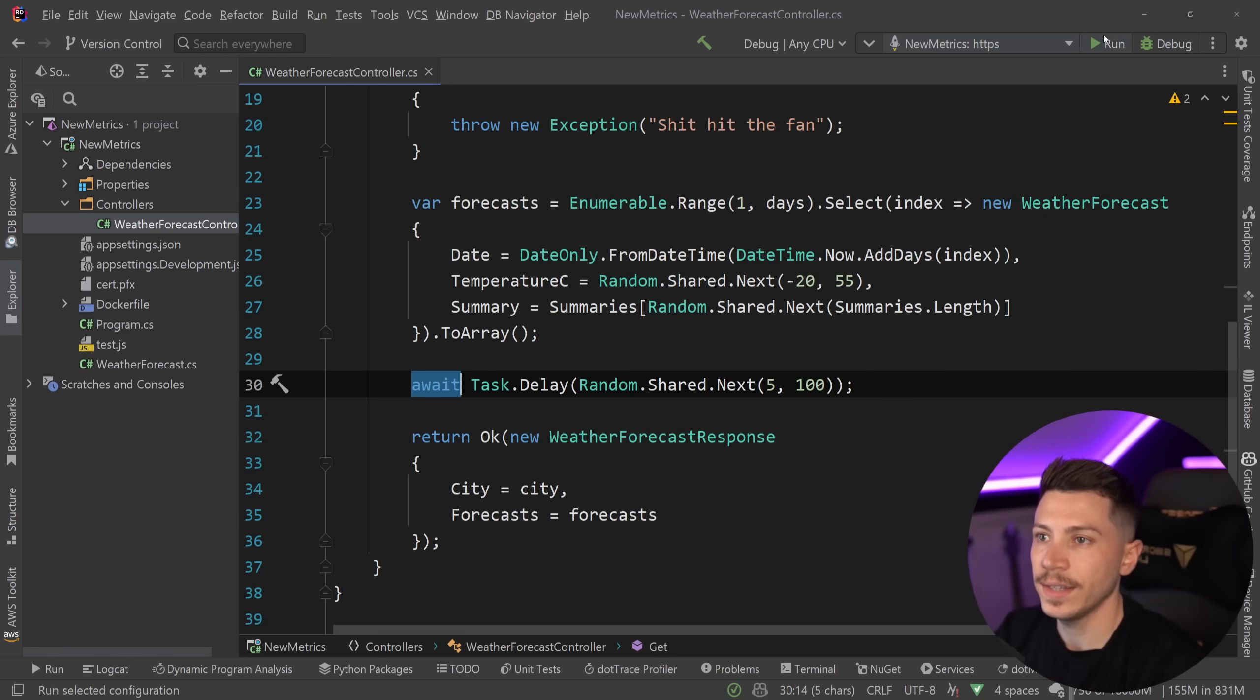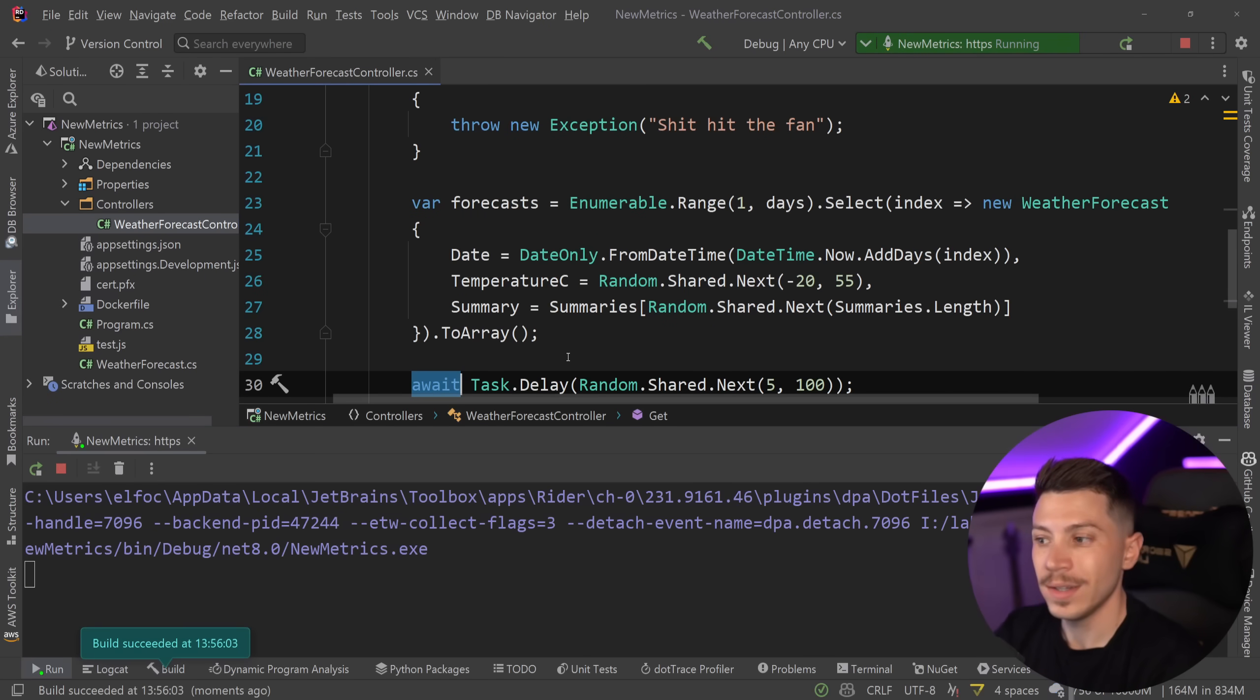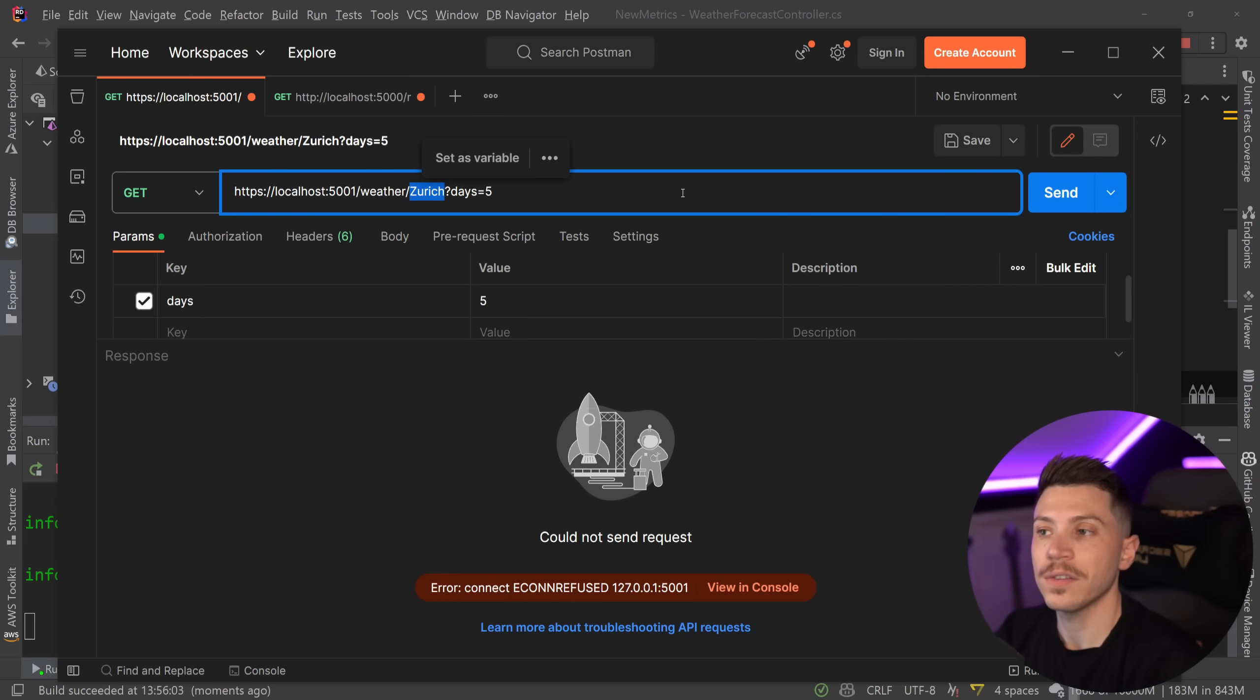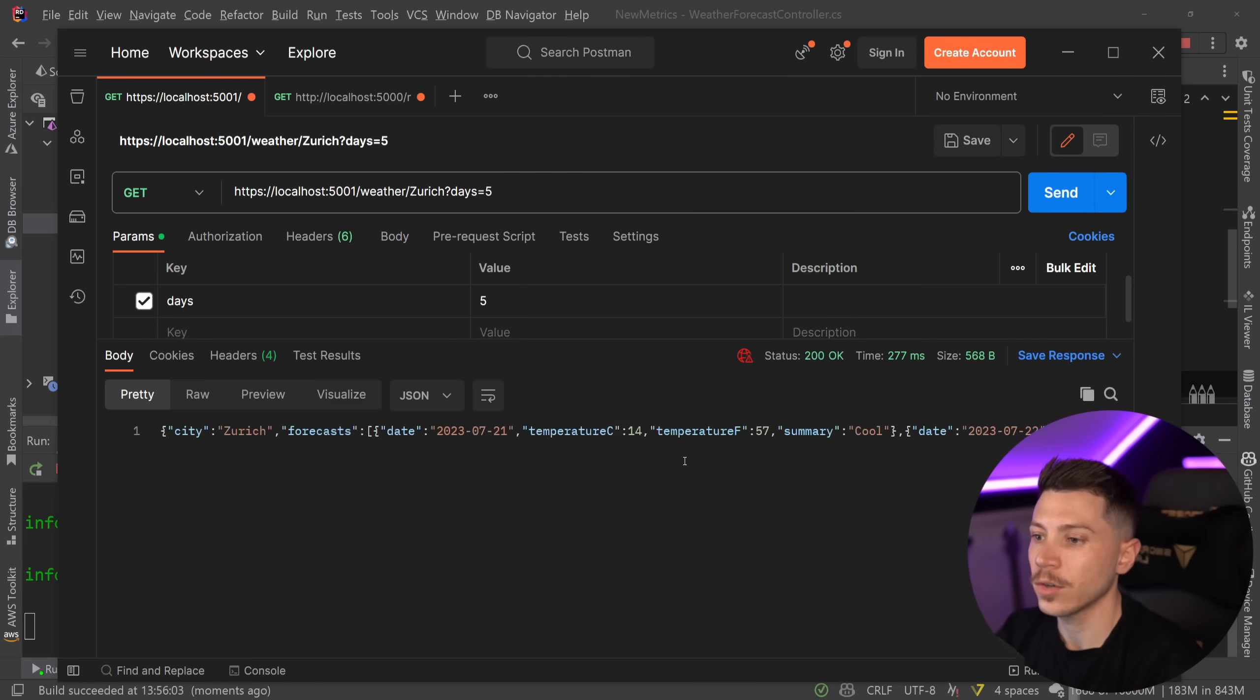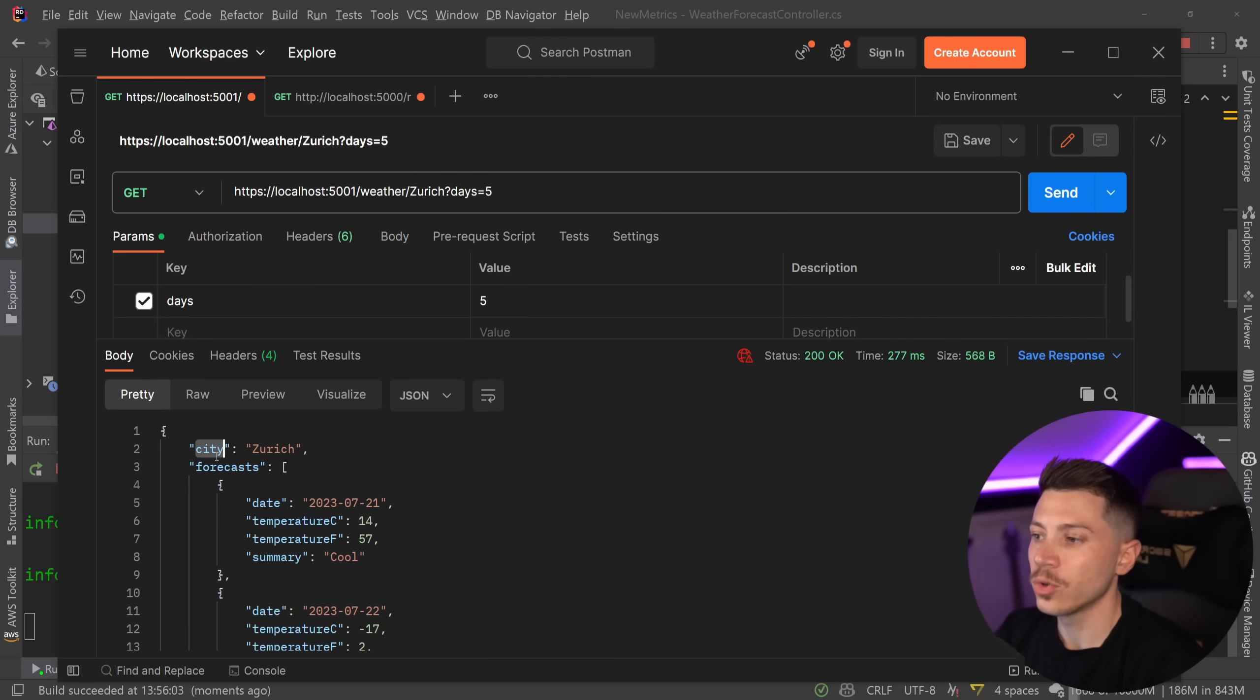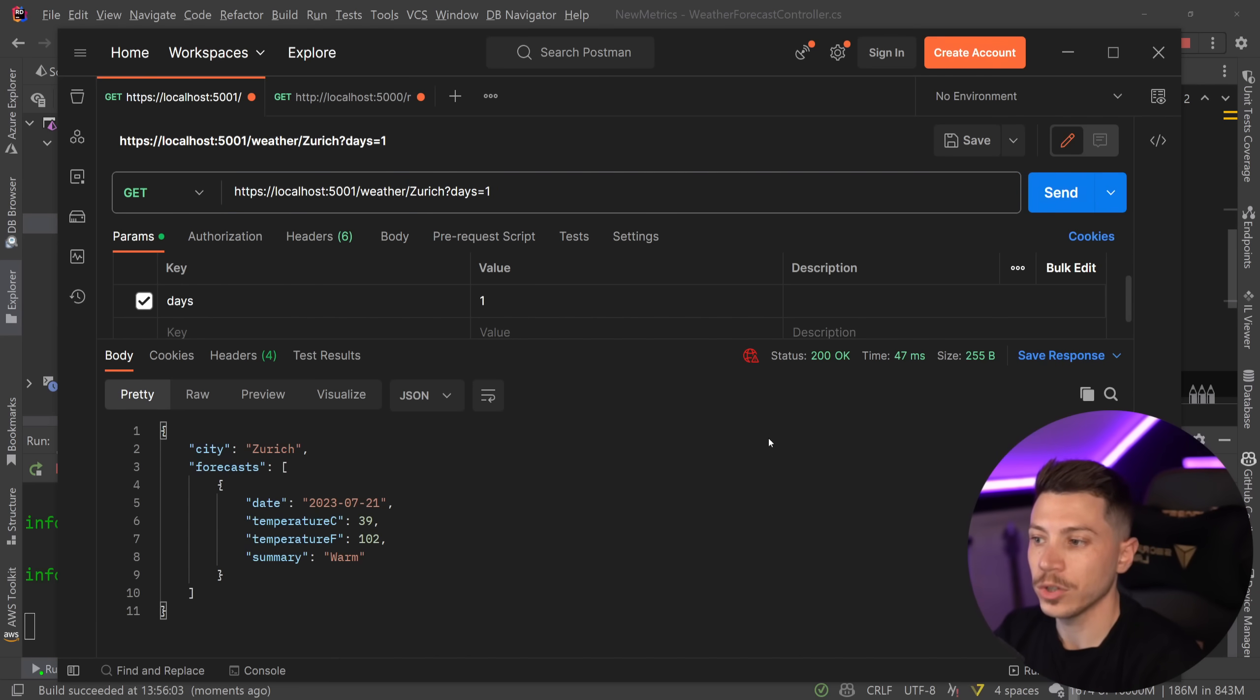If I quickly go ahead and run this, let me just show you what you're going to expect in the front end. So the API is running and I have Postman over here. So if I try to get the weather for Zurich for five days, I can call that and I'm going to get Zurich and then a bunch of forecasts. And if I say, for example, one, then I'm going to get one and so on.